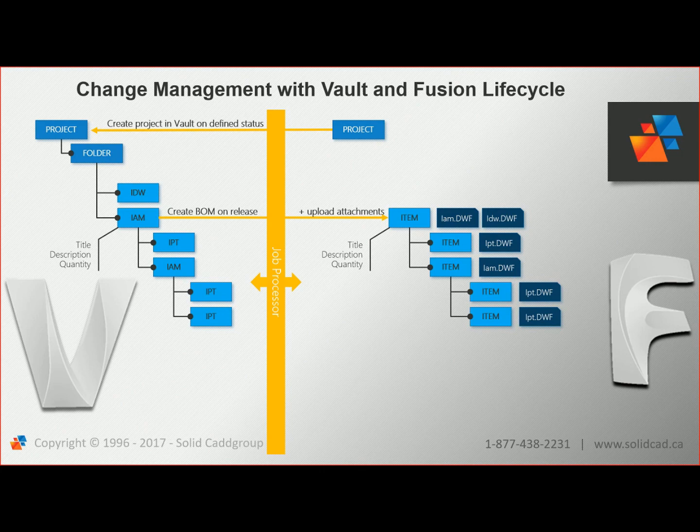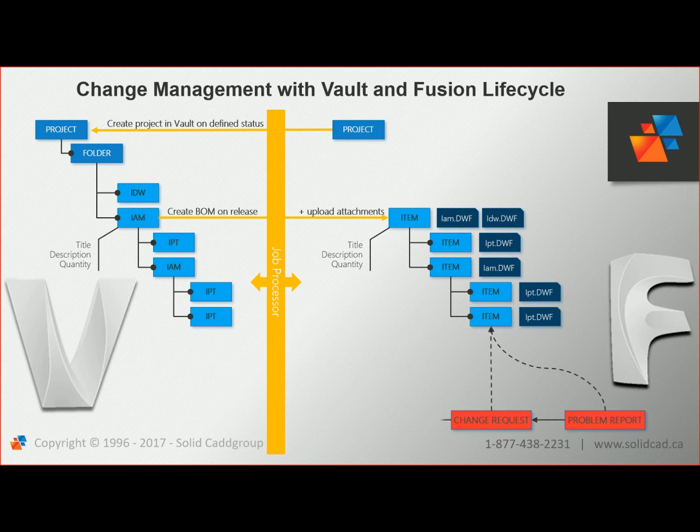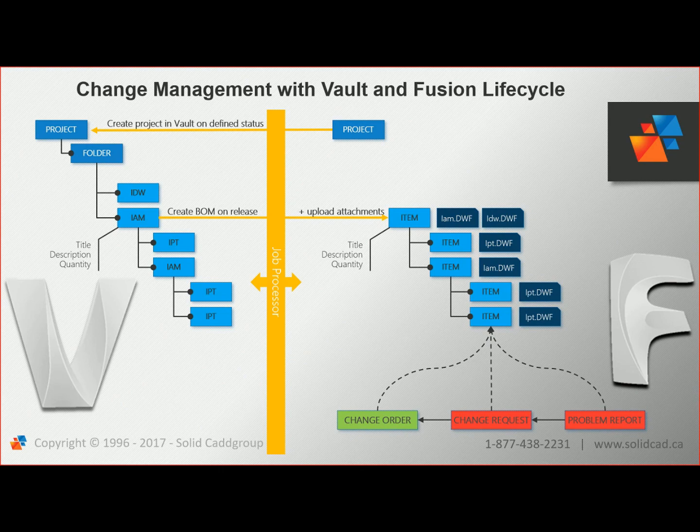At a future point in time, someone may recognize a problem with an item in the Bill of Materials and wants to initiate a change. In Fusion Lifecycle, they can log a problem report. The problem report flows through a structured workflow, becoming an engineering change request, and then an engineering change order.